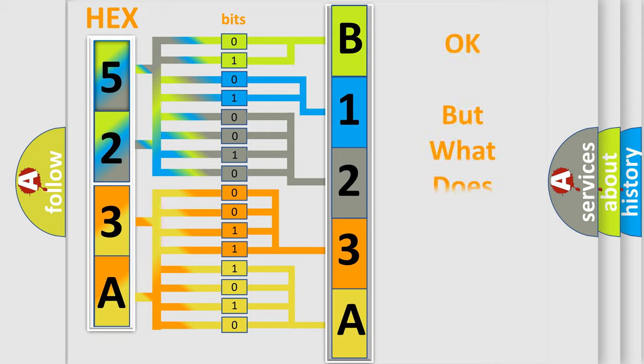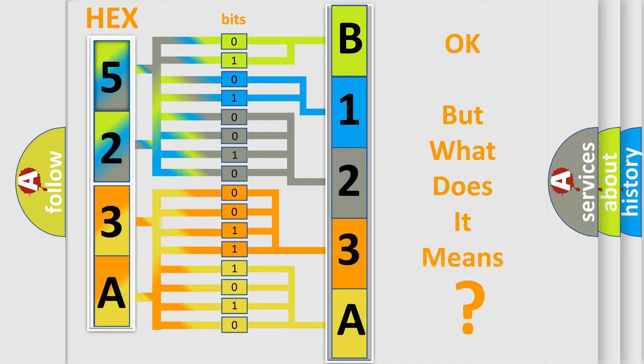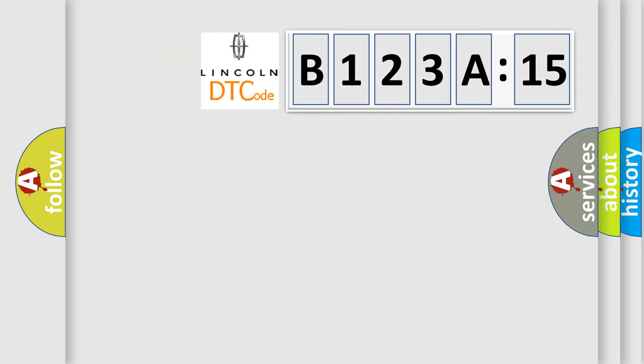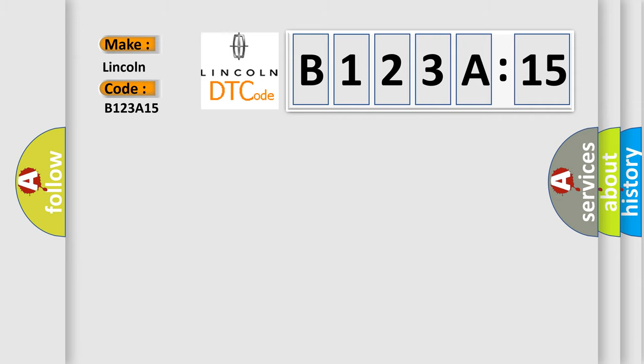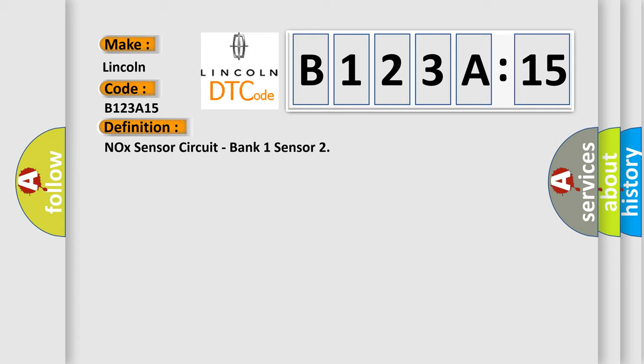The number itself does not make sense to us if we cannot assign information about it to what it actually expresses. So, what does the diagnostic trouble code B123A15 interpret specifically for Lincoln car manufacturers? The basic definition is NOX sensor circuit, bank one sensor. And now this is a short description of this DTC code.